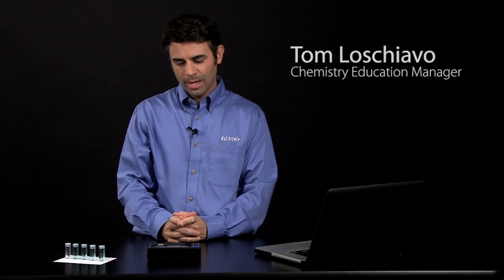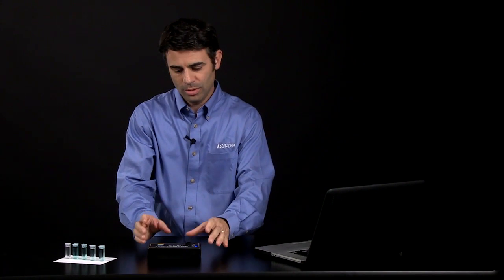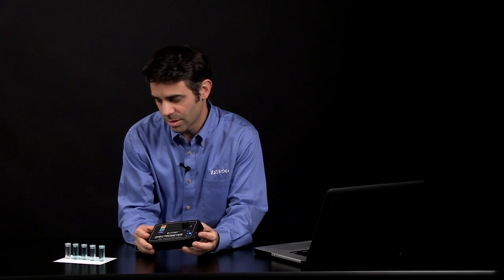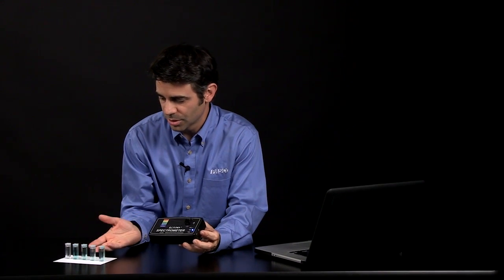Hi, this is Tom Loschiavo, Chemistry Education Manager at PASCO Scientific, and I am here today to talk about how you can use the PASCO spectrometer to do Beer's Law analysis of solutions.